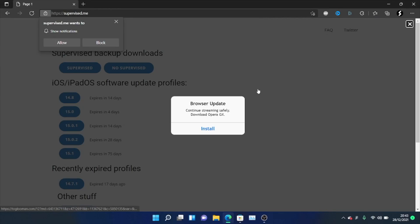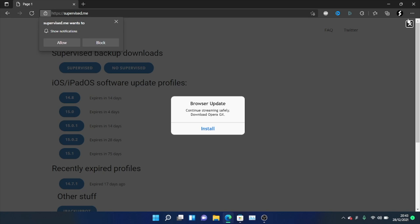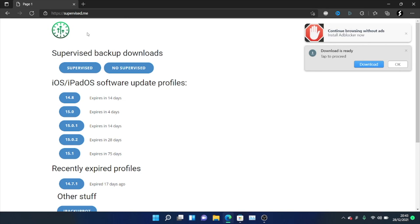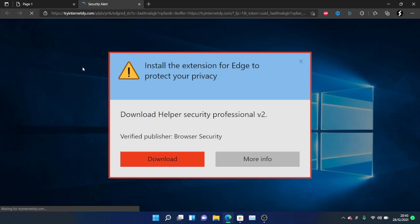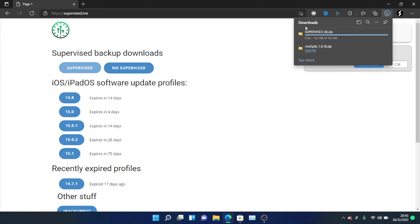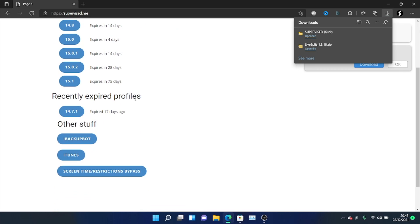On the computer, you just want to head over to supervise.me — there'll be a link in the description or you can just type it in the browser. Close out any ads you see, including pop-ups. You're going to see the Supervise Backup download option — just click to download it. If you're redirected to an ad, close out of it, then click download one more time and make sure the backup downloads. Once it downloads, scroll to the bottom and download the iBackupBot app and the iTunes app.